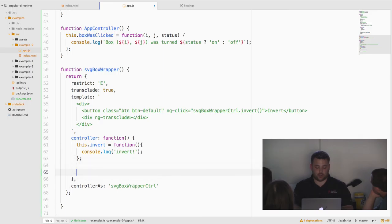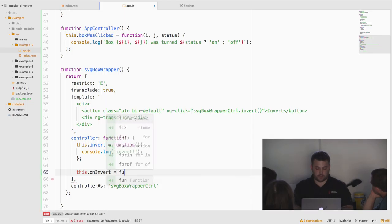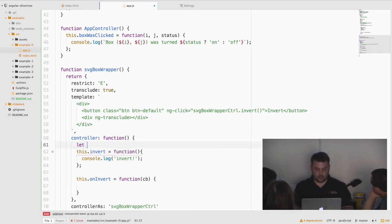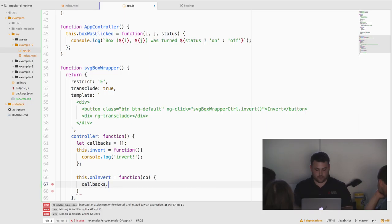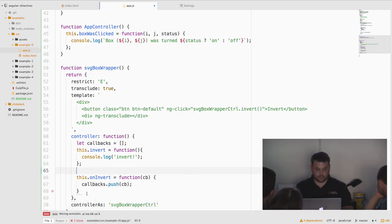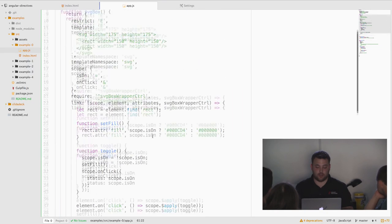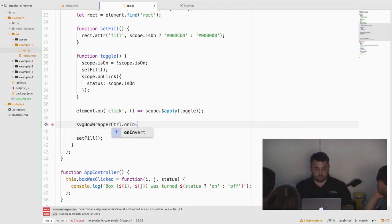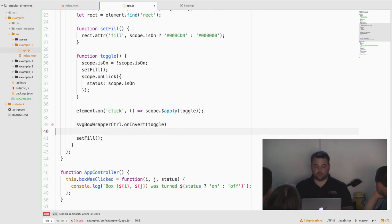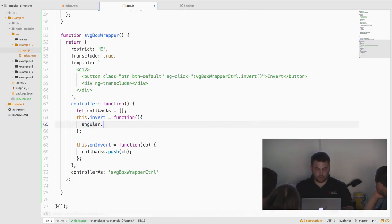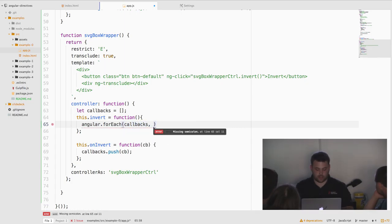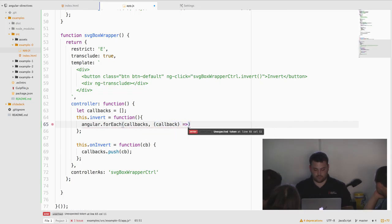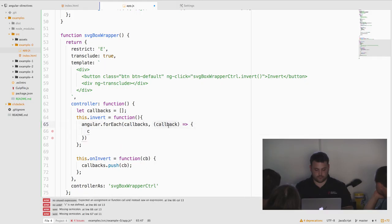So this controller can actually provide an API. We'll say, on invert is a function that takes some callback and then adds it to a list of callbacks. Push cb. Now we actually have an API that this directive is going to use. So once our directive linking function runs, we'll just register a callback function with it. Now instead of just logging out invert, we will, for each callbacks, we'll iterate through our list of callbacks and execute them.